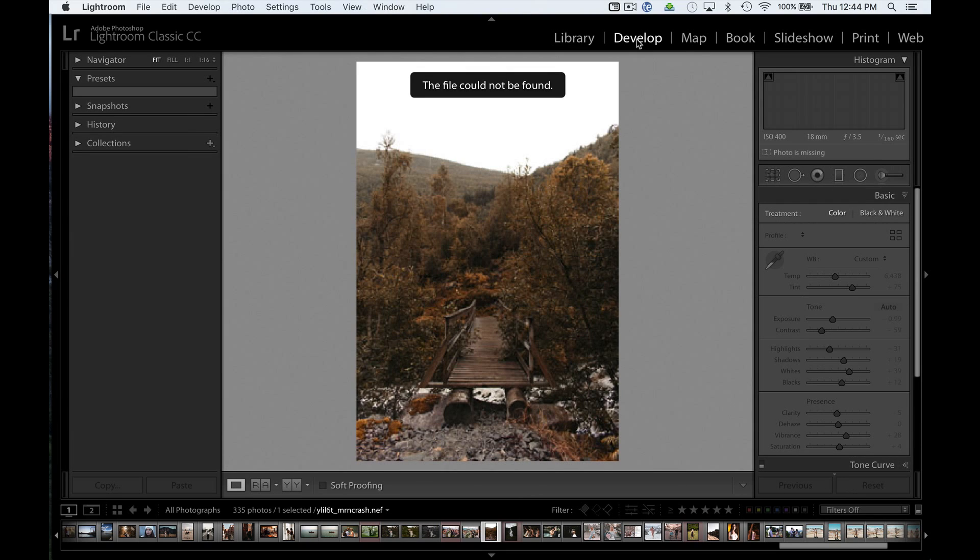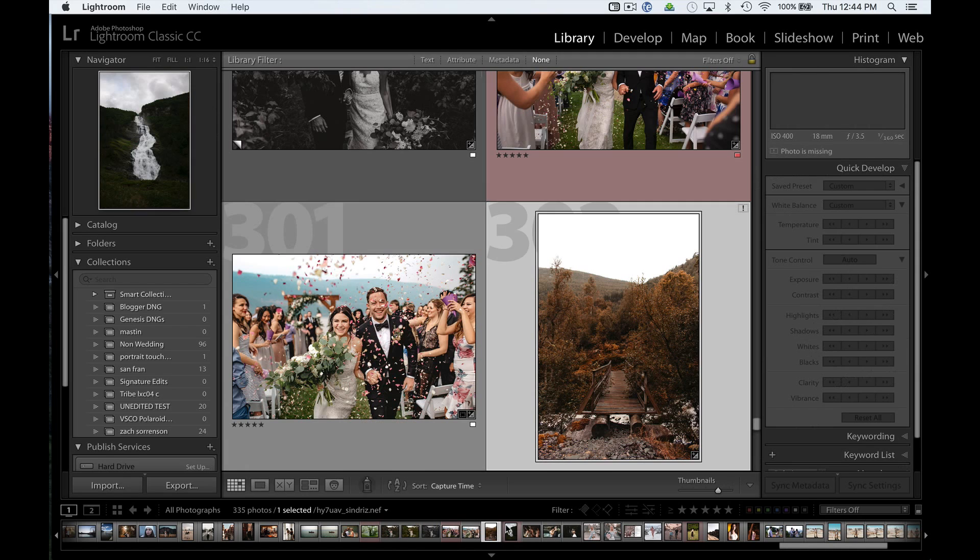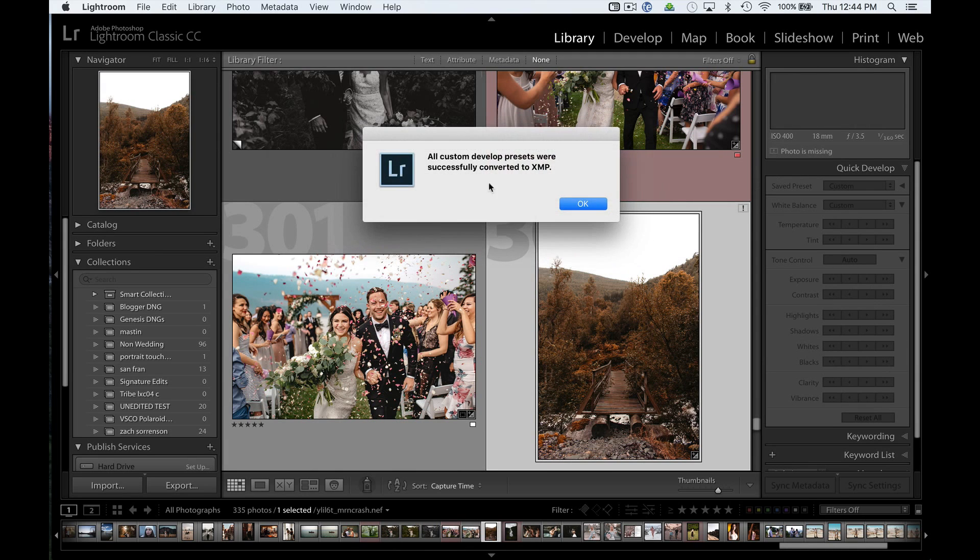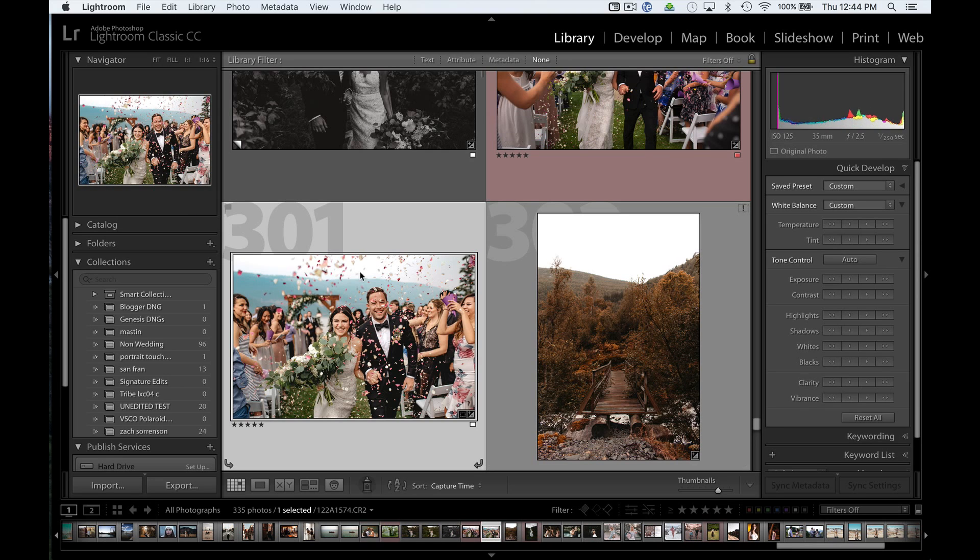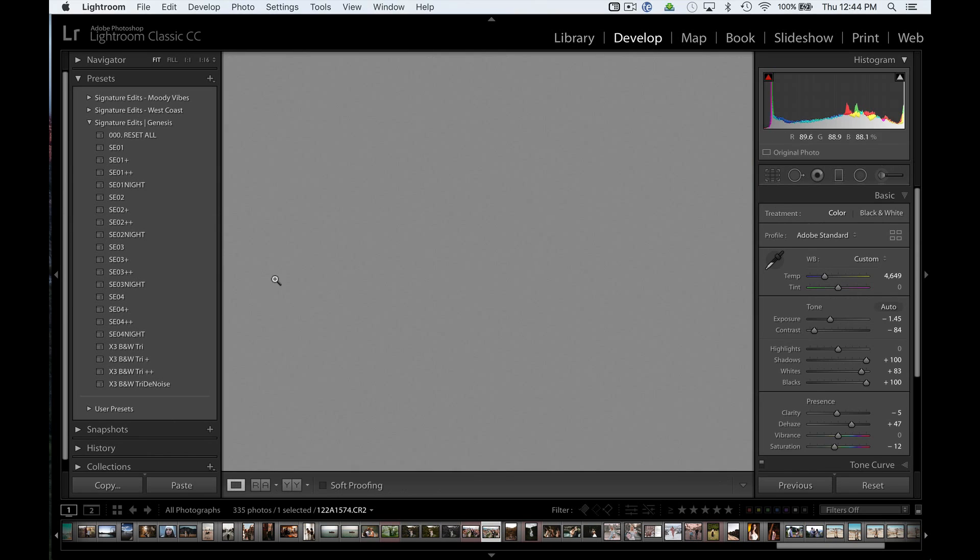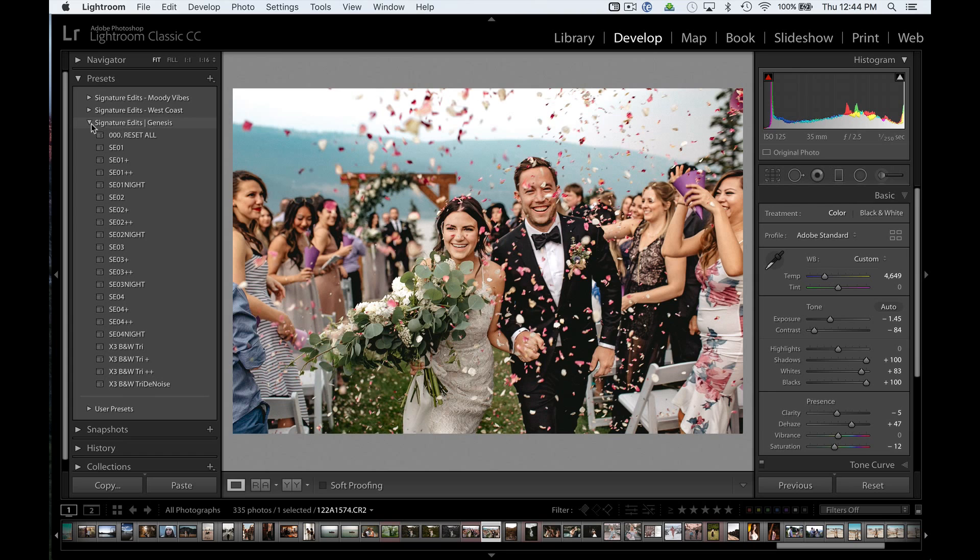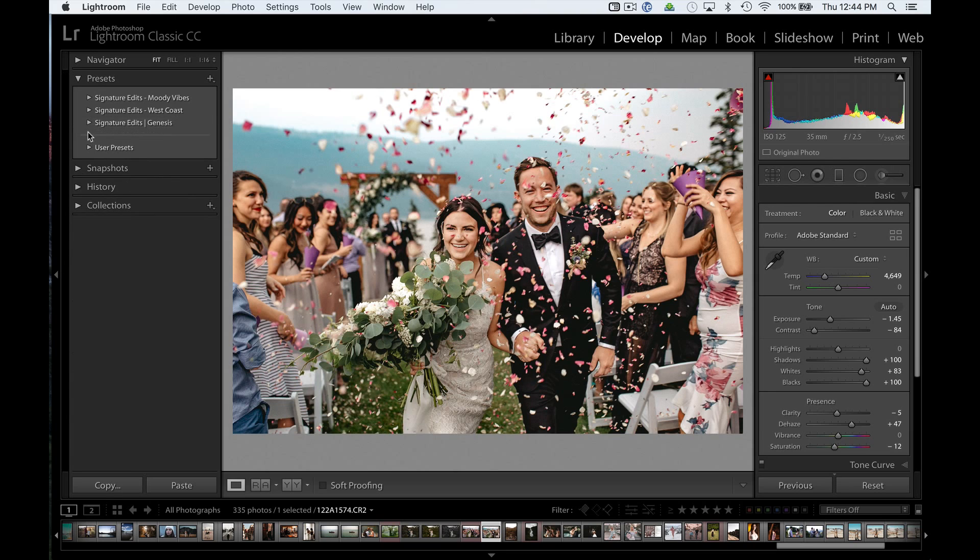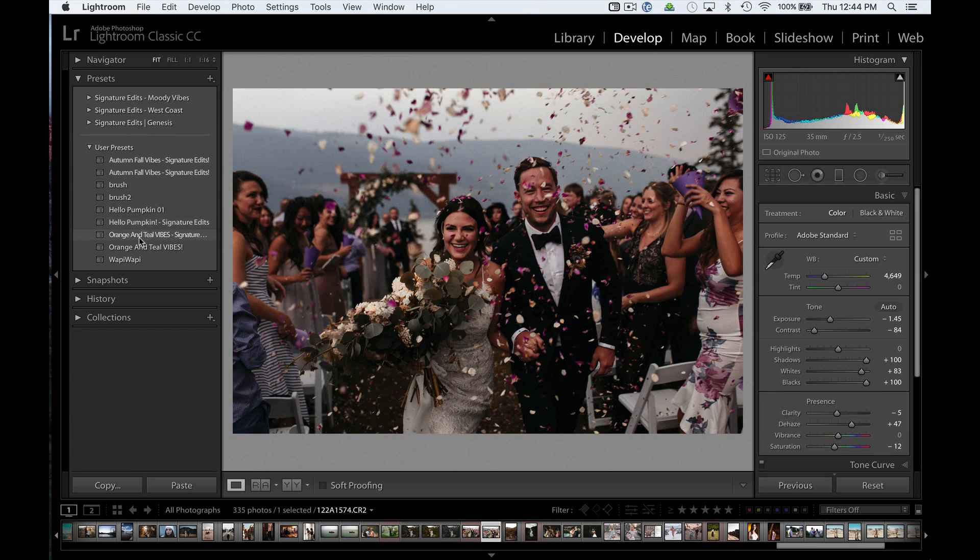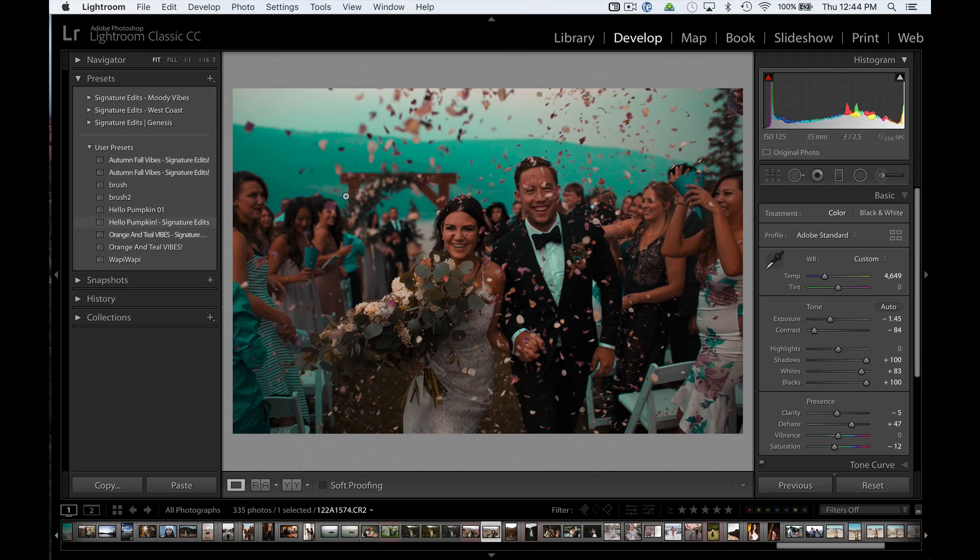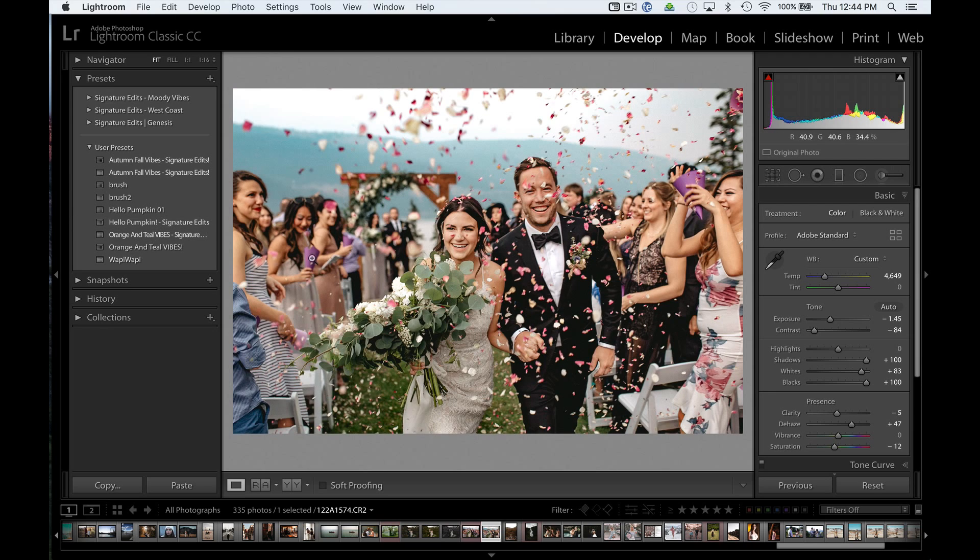So I'm going to go to the Develop Module, and just chill for a second. There you go. All Develop Presets were successfully converted to .xmp files. So now, if I go to my Develop, and go under User Presets, I'll be able to see my Orange and Teal Vibes preset that I've just added in.